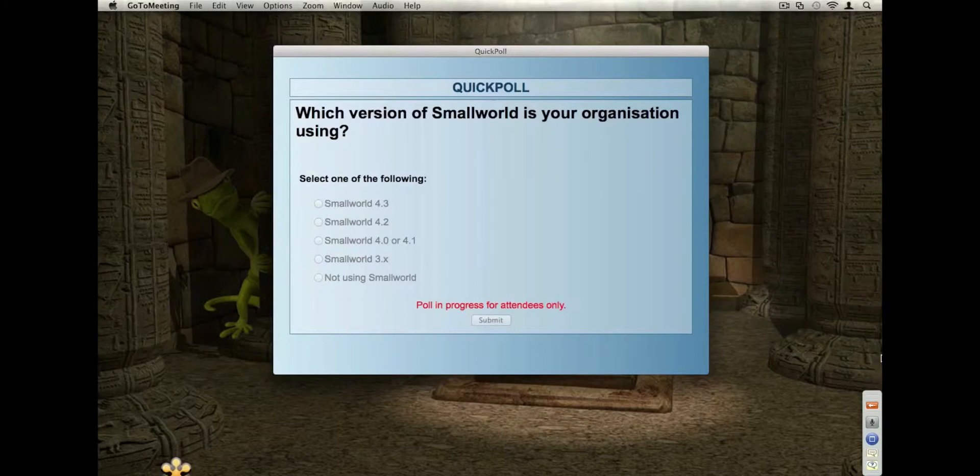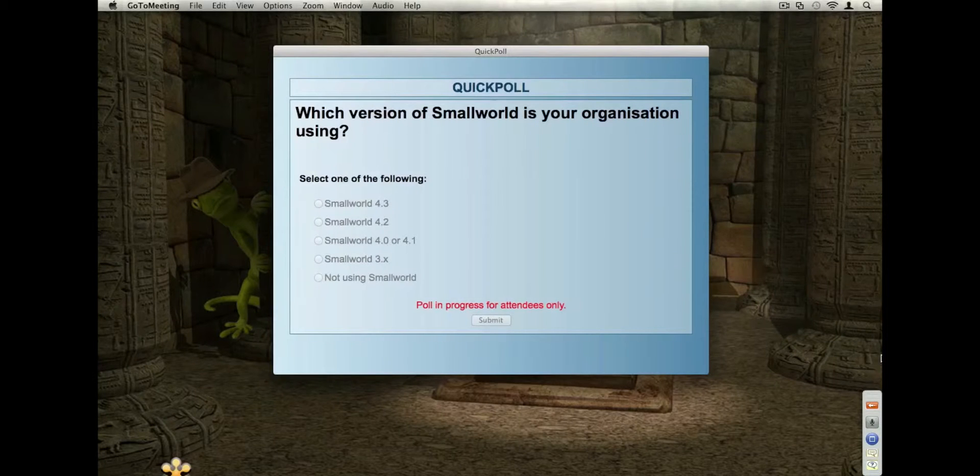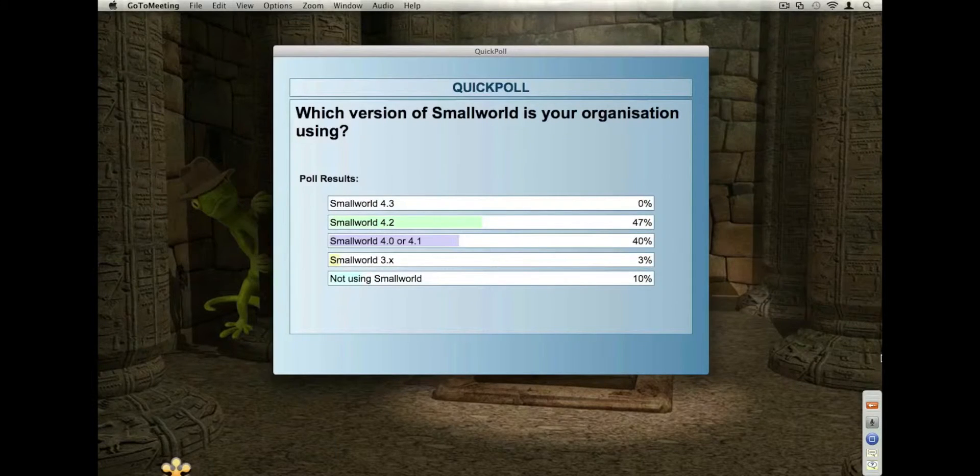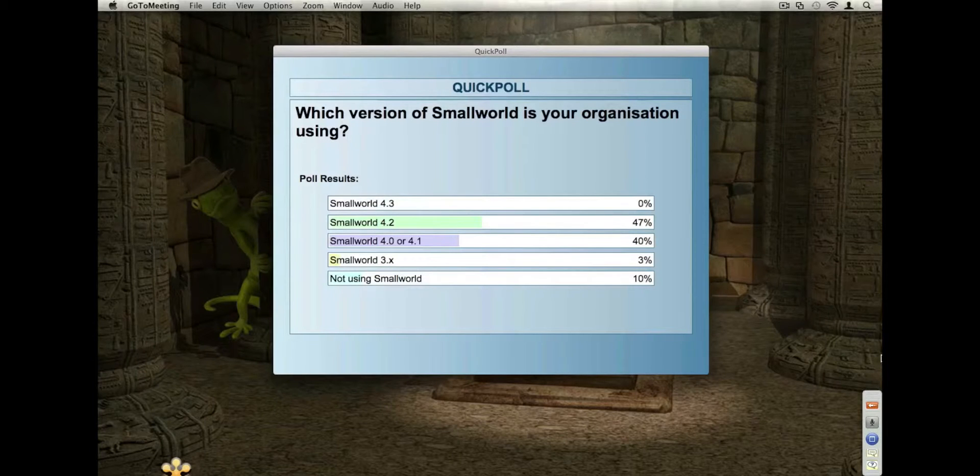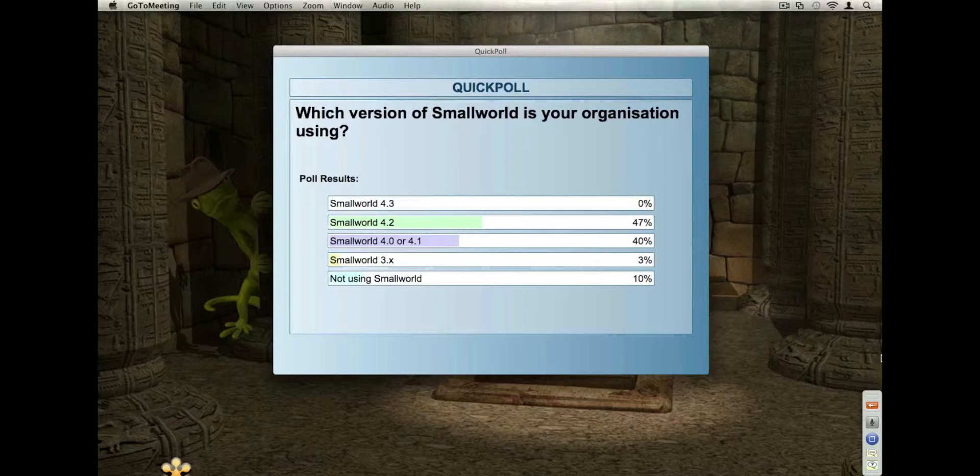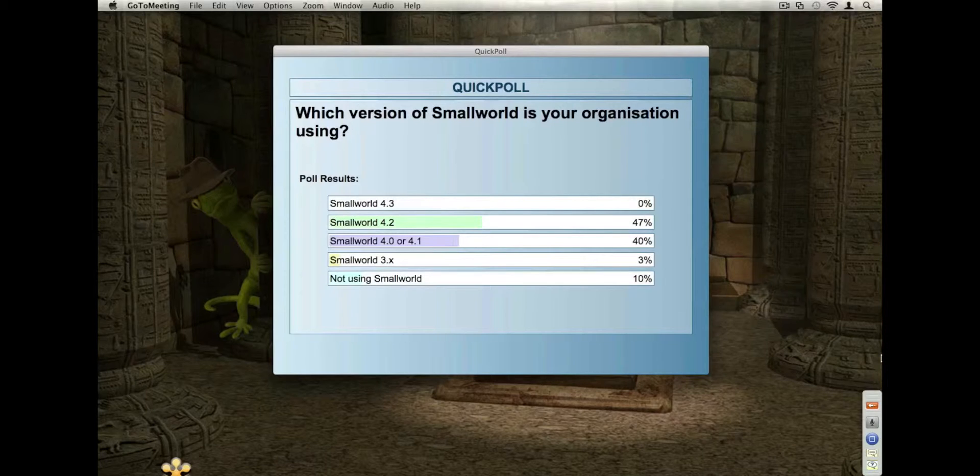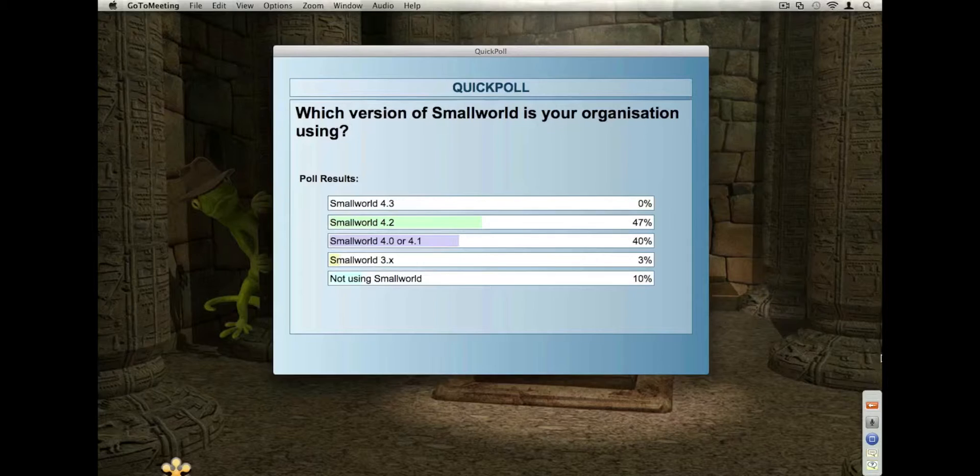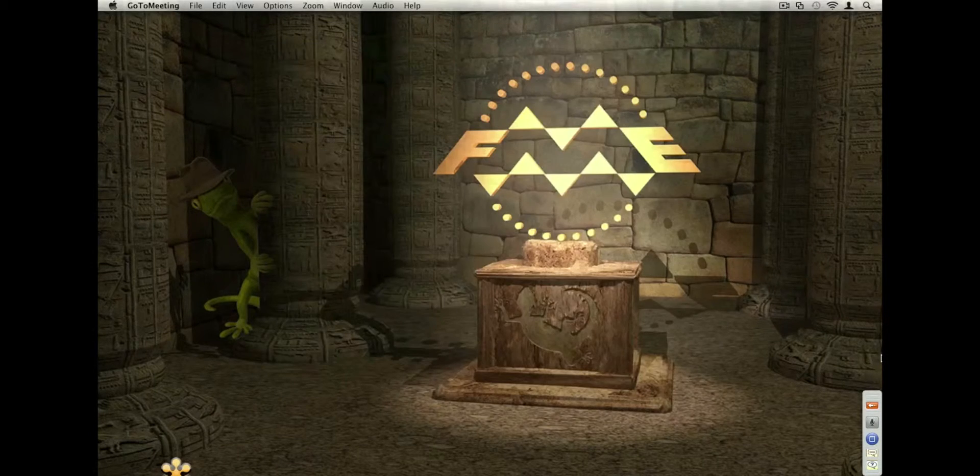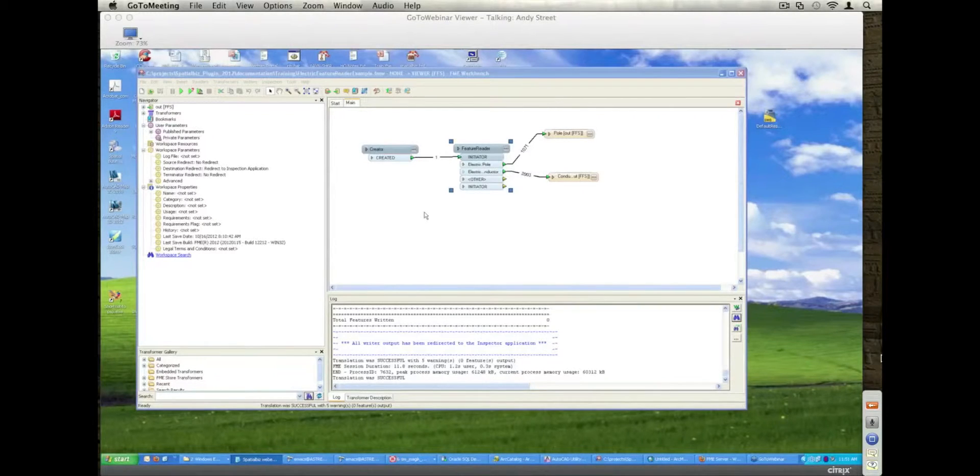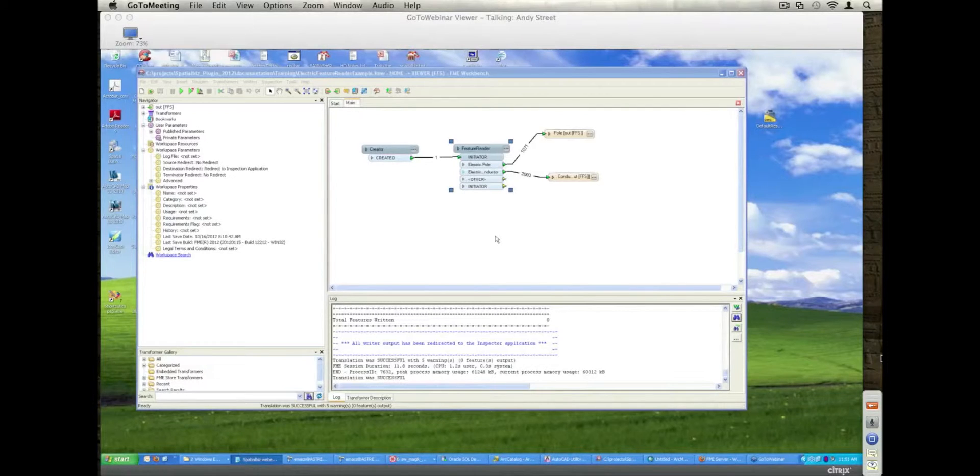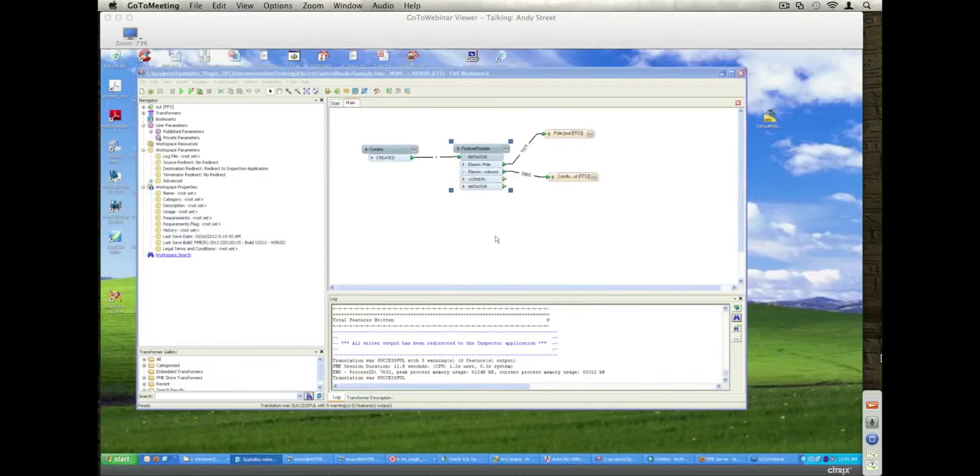And nobody in the group has updated, I'm going to close that poll now. Nobody in that group has upgraded to Small World 4.3 which is interesting. Andy and I were just recently at the Small World user conference. There were quite a few people who had upgraded to 4.3 but in our group here the majority are still sitting at 4.1 or 4.2. Yeah, so just to kind of add to that then, the Spatial Base plugin supports all versions of Small World through 3.1 SP2. We've tried very hard to maintain support all the way through. I'm not sure if there are any 3.1 SP2 customers out there still.